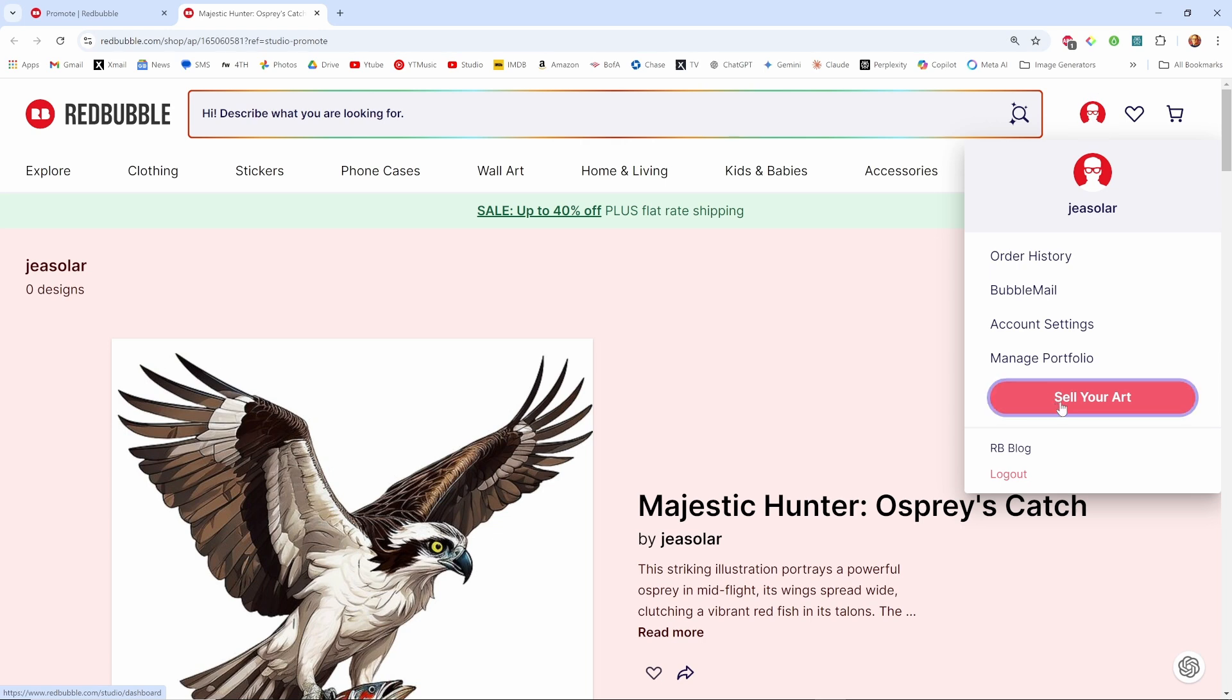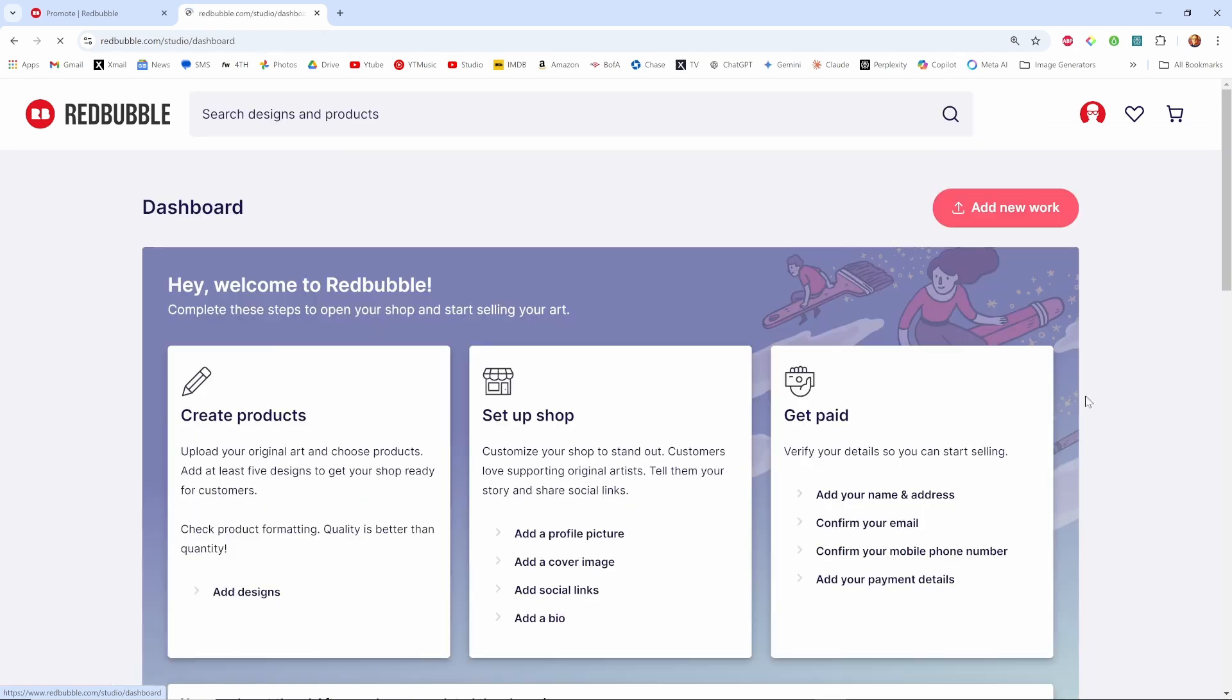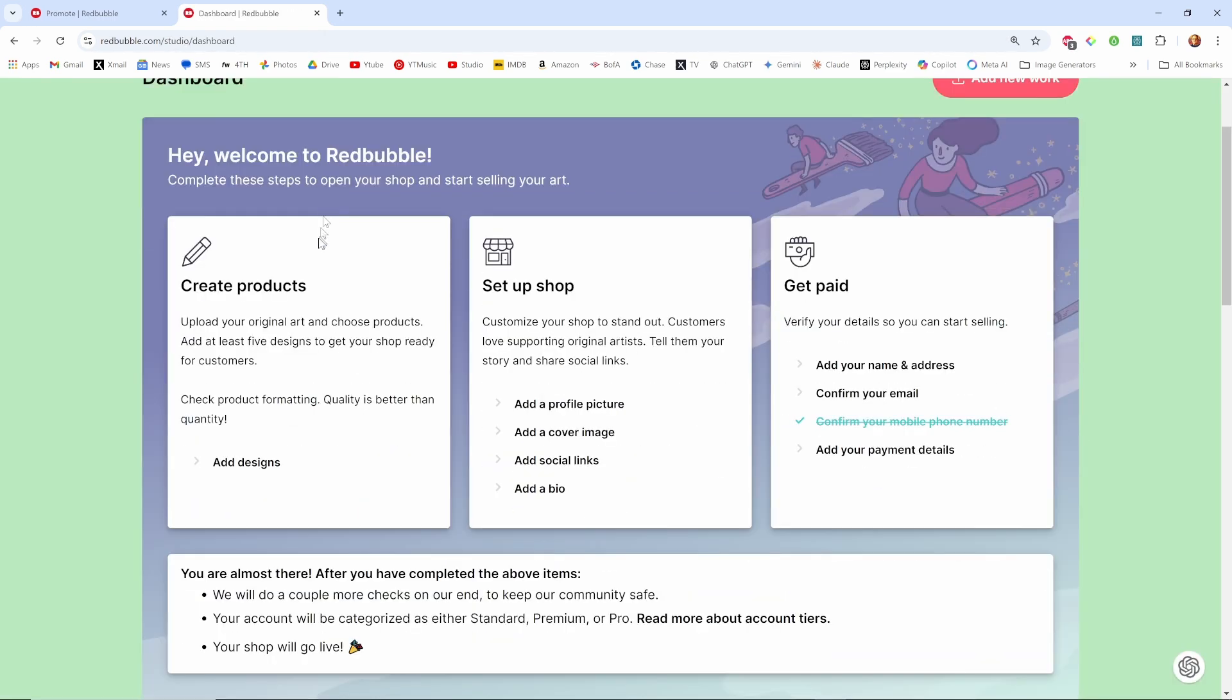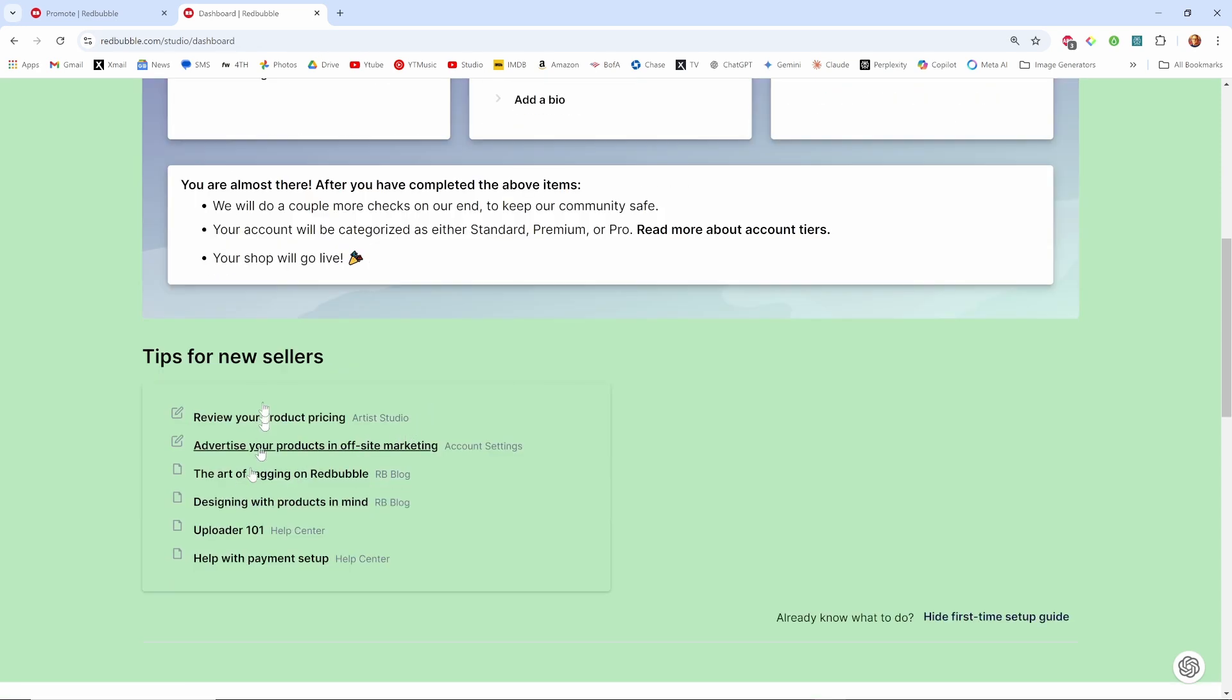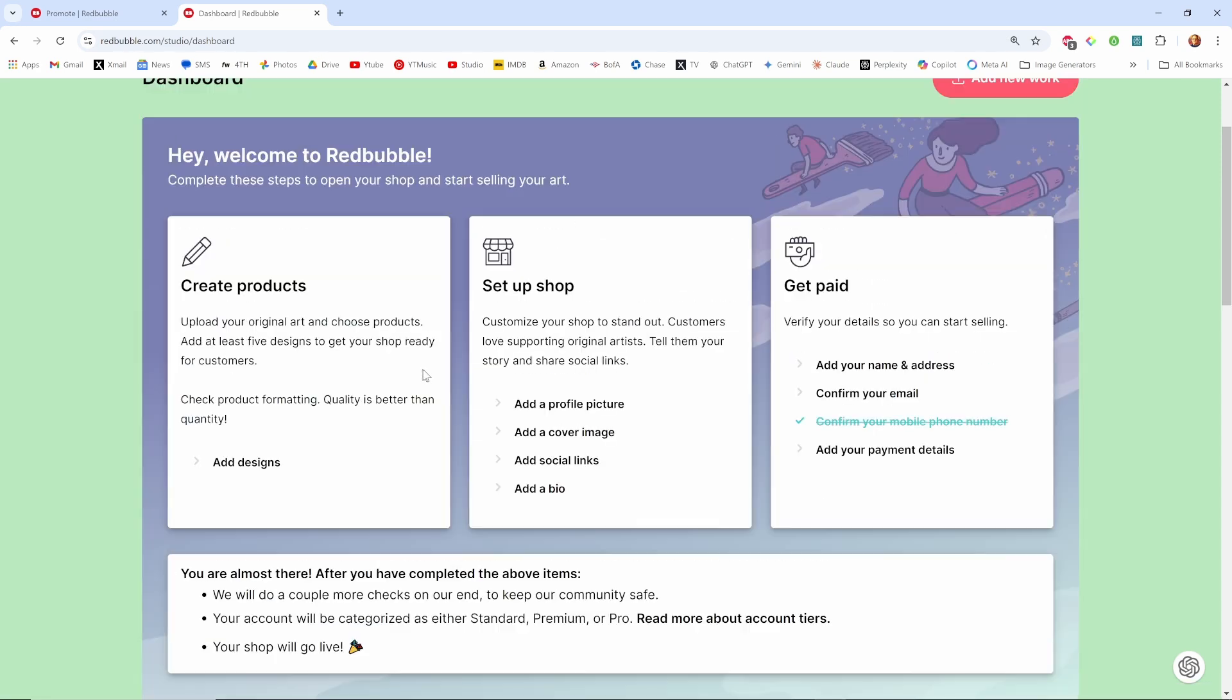I come back to sell your art again and we're back to this dashboard where I could add designs, more designs. So I've got enough designs, I've got more than five, so I need to take the next step.